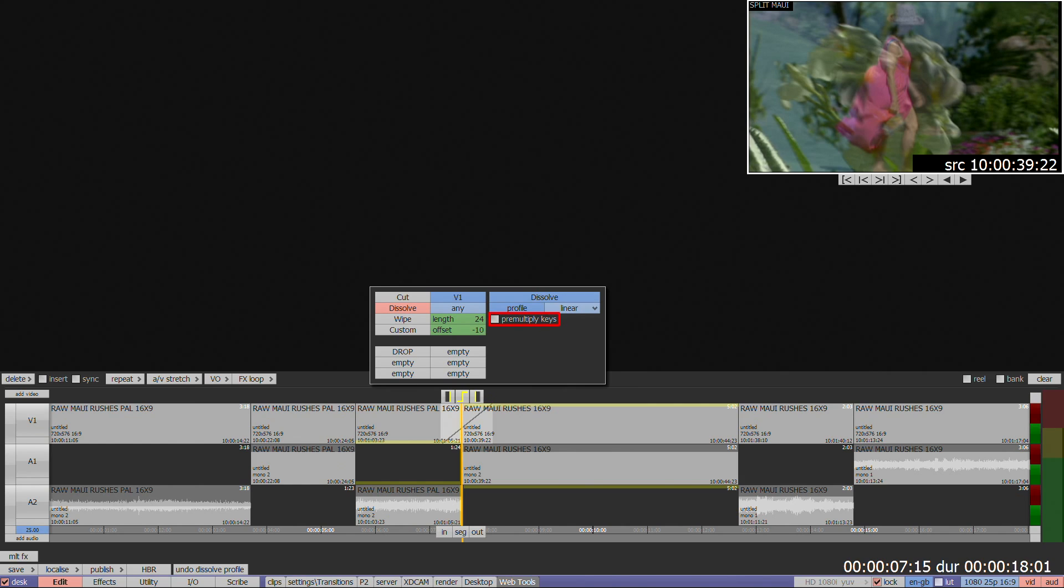The pre-multiply keys box is for use when mixing between clips with key channels present.